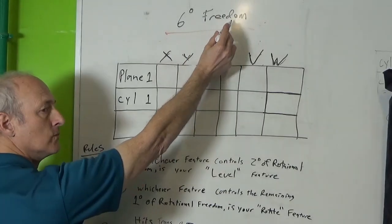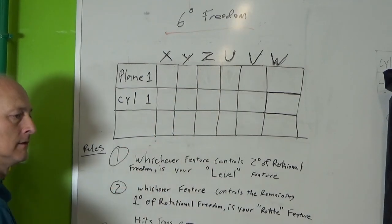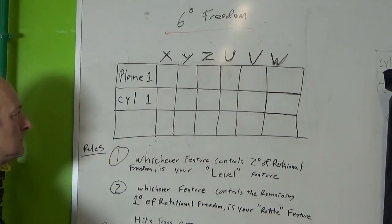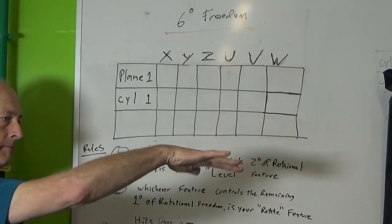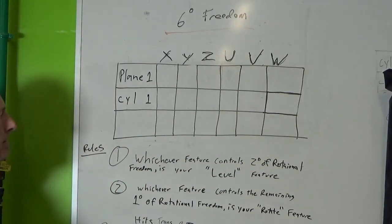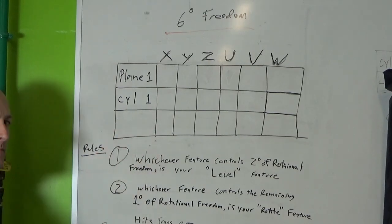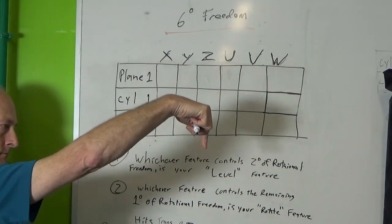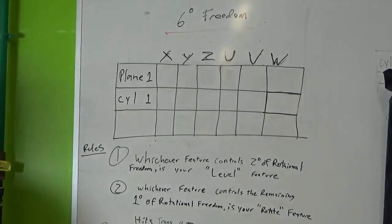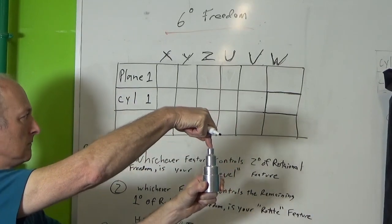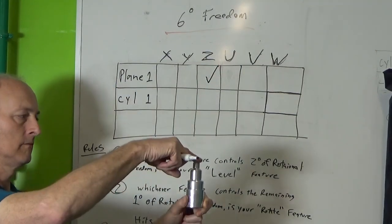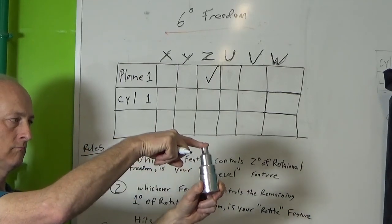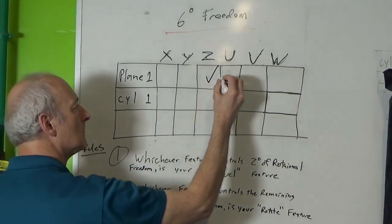This is called the datum precedence table and we're talking about the six degrees of freedom we're trying to lock down which is XYZ in rotation U, V, and W. So we're going to start here by talking about how those rotations go around XY and Z and we're going to try to lock them down first by using plane one and then cylinder one. So plane one will lock down our Z and as if we were putting our finger on the top of the part here it prevents the cylinder from moving up or down. So we're going to put a check mark with Z. Additionally that's going to stop rotation around the x-axis and the y-axis or U and V, so we're going to put a check mark in each one of those boxes.